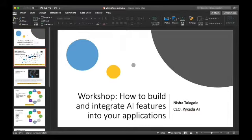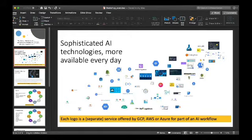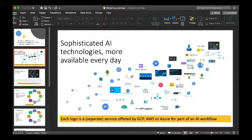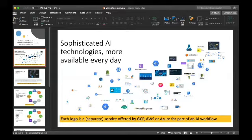Why are we interested in looking at this? Each one of these logos is actually a different AI-related product offered by just three companies: Google Cloud, AWS, and Azure. Between the three of them alone, there are at this point more than 130 products in the cloud space just to help you build AI. The amount of technologies out there to help people build AI is profound, and this is just counting these three — it doesn't count IBM, SAP, or any of the open source options.